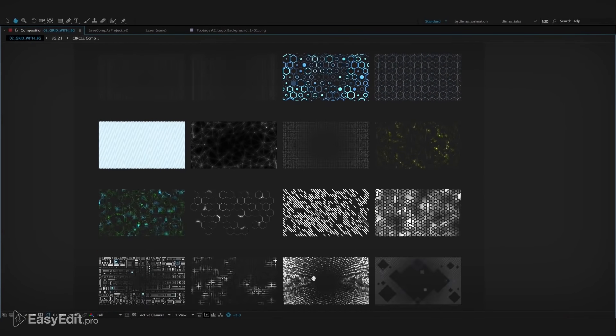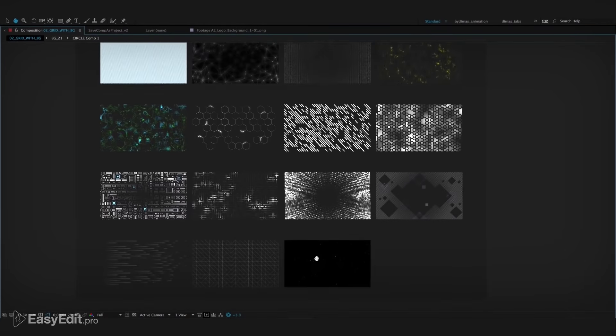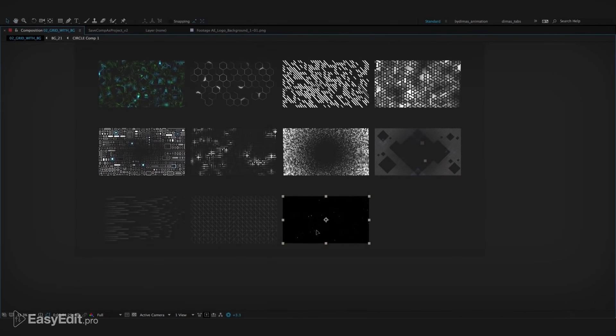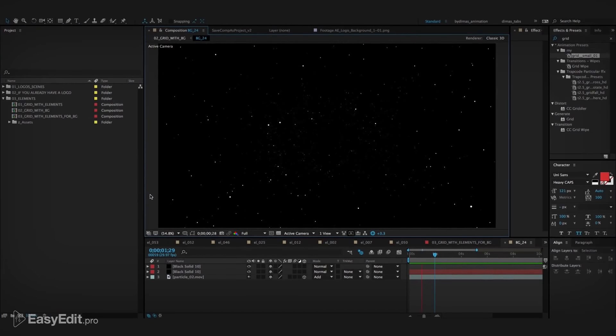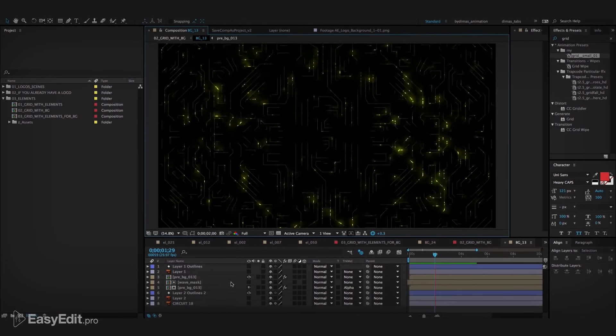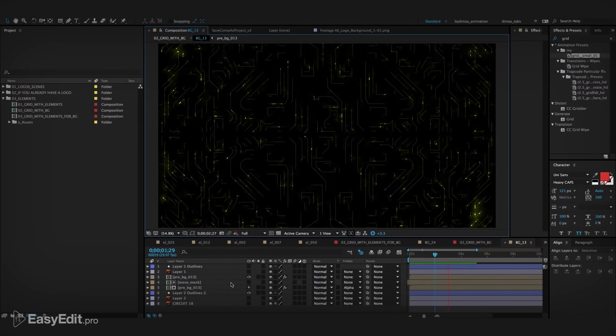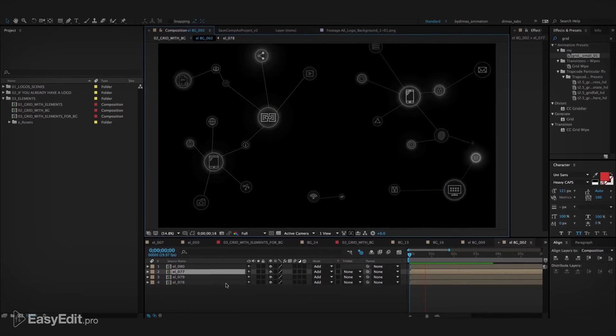So, this is an After Effects template — a fast way to create a unique logotype intro for your company or your client.